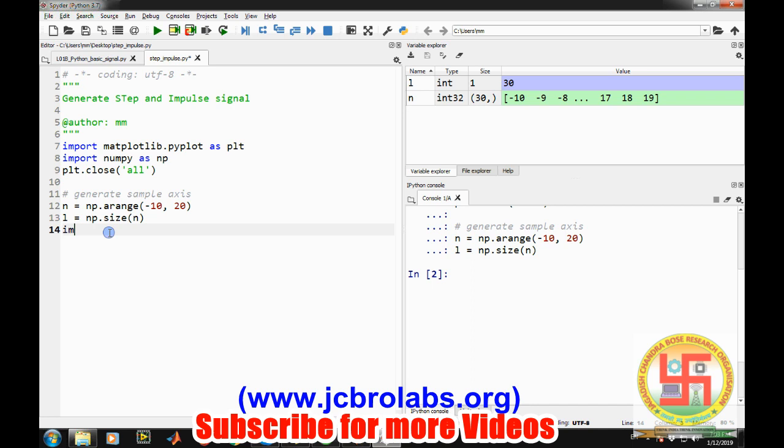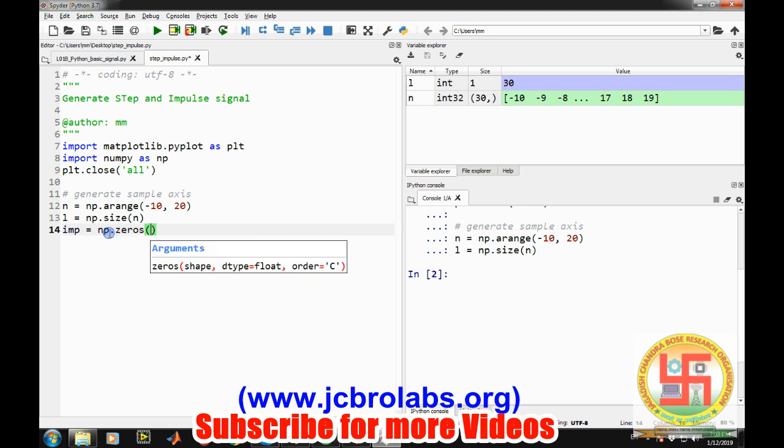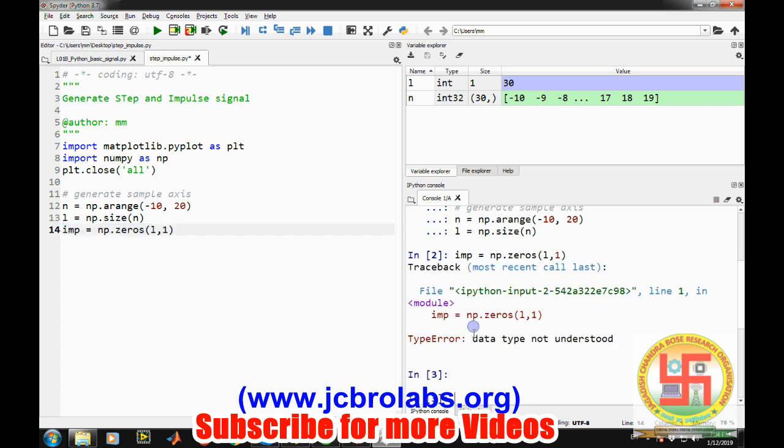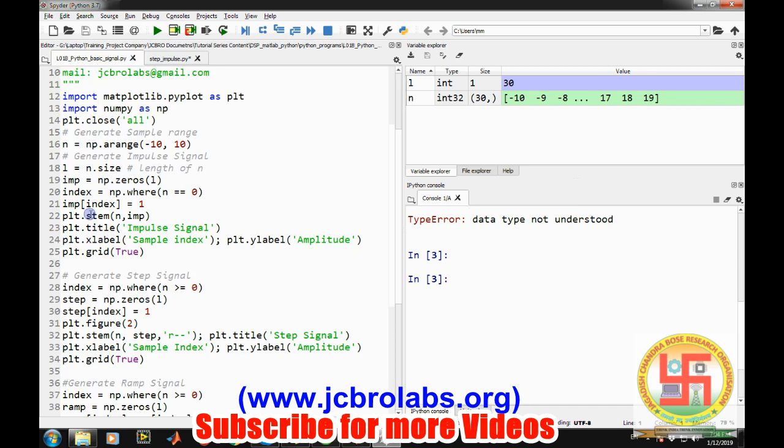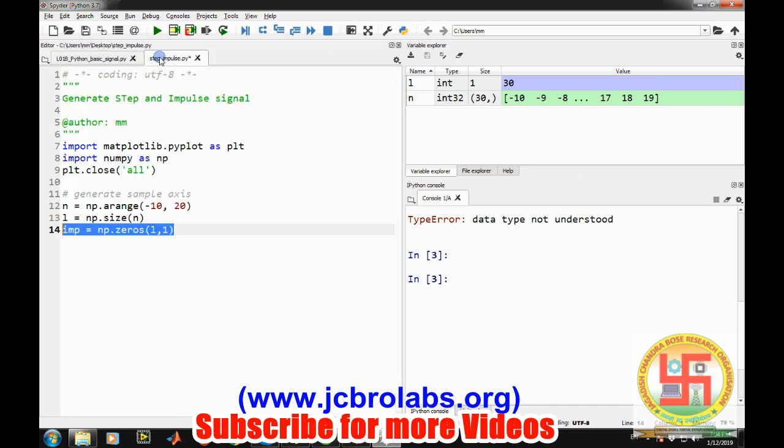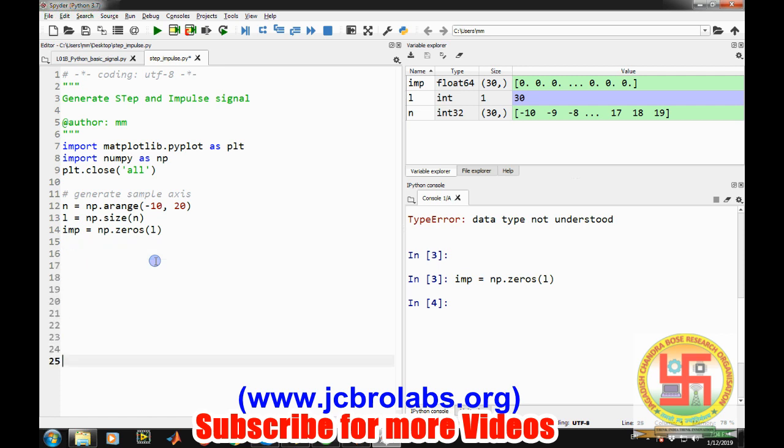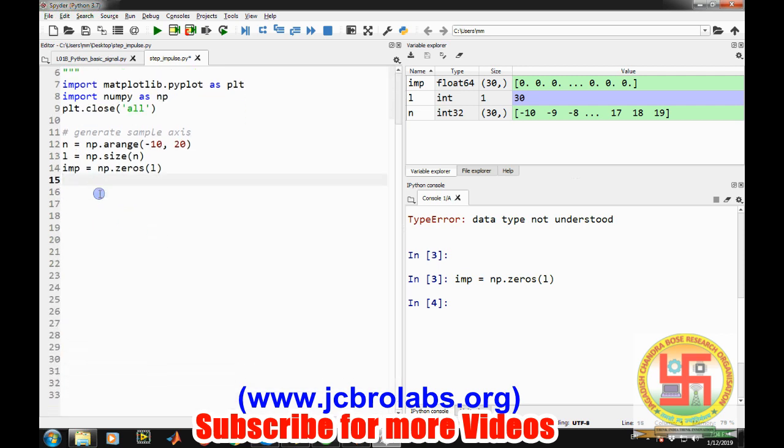Now we will generate the impulse signal. Let's create a variable and generate an array of zeros, because the impulse signal is only on at n equals to zero and at all other points it is zero. So let's say np.zeros with size l comma 1. This will generate a signal of zeros. So this impulse signal is a vector which contains all the values as zeros.